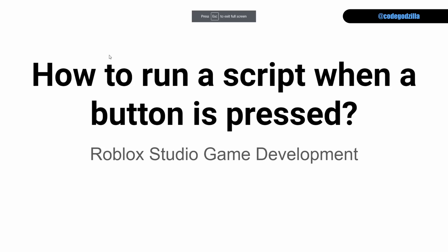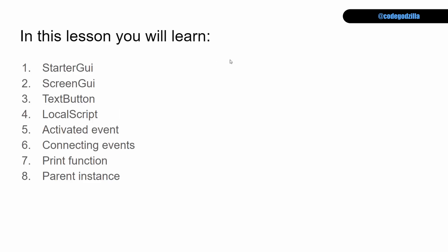How to run a script when a button is pressed. In this lesson you will learn starter GUI, screen GUI, text button, local script, activated event, connecting events, print function, and parent instance.